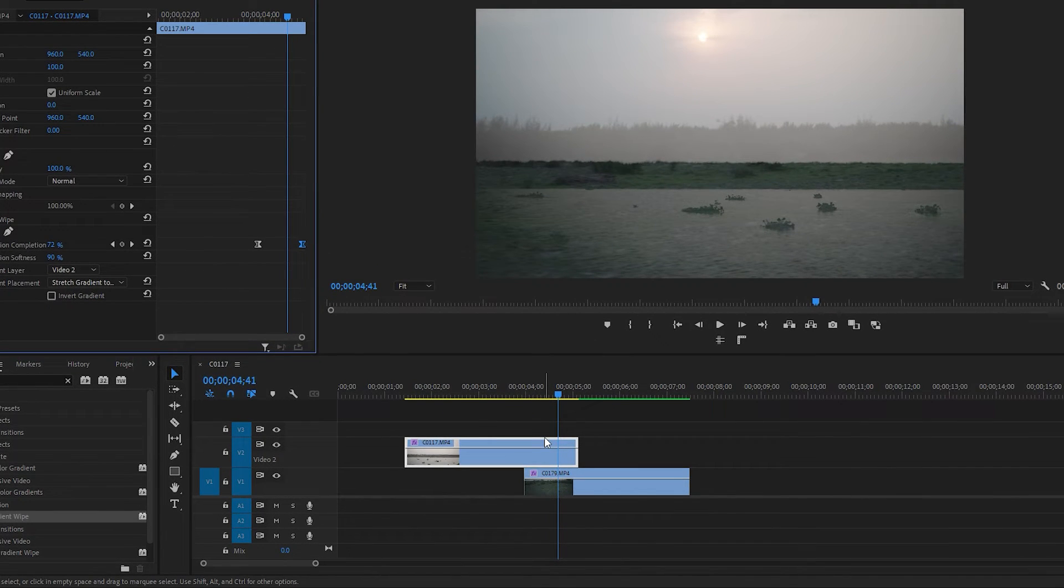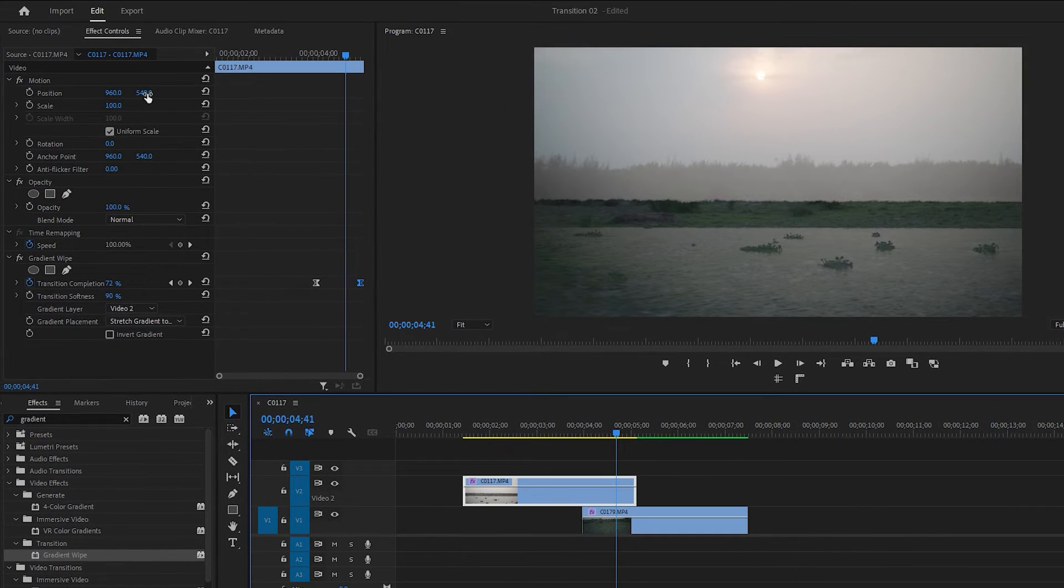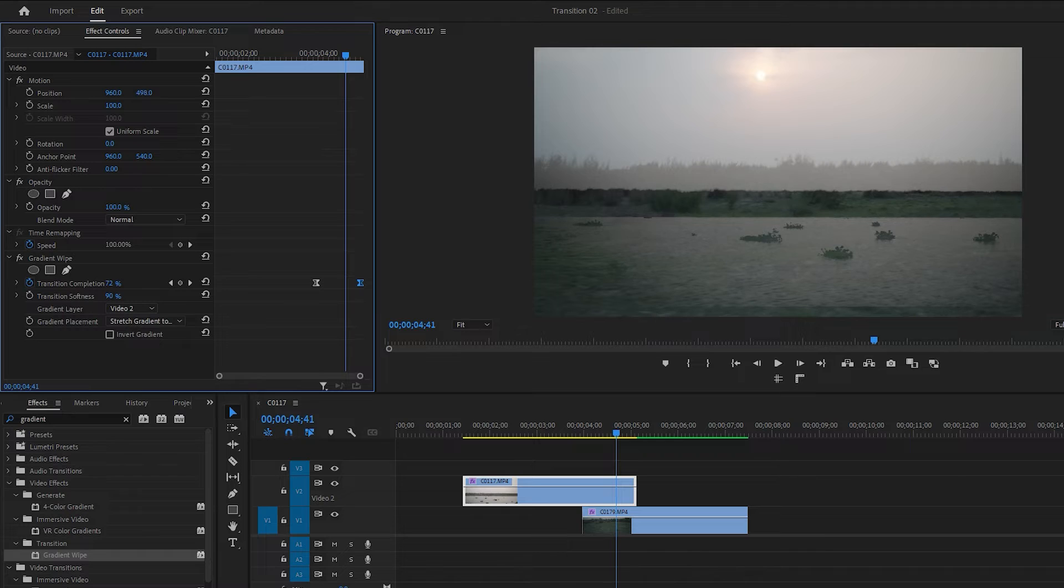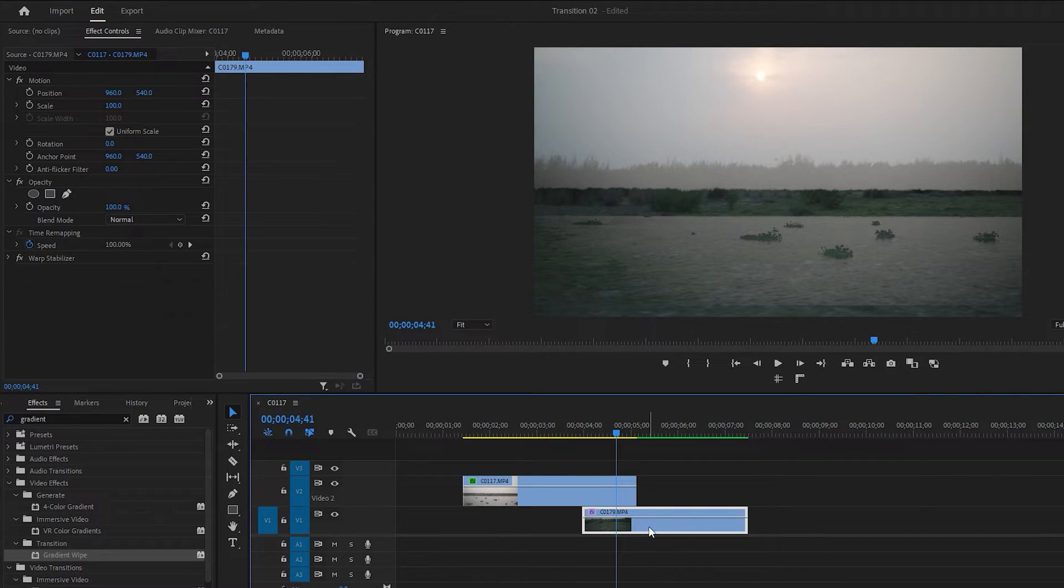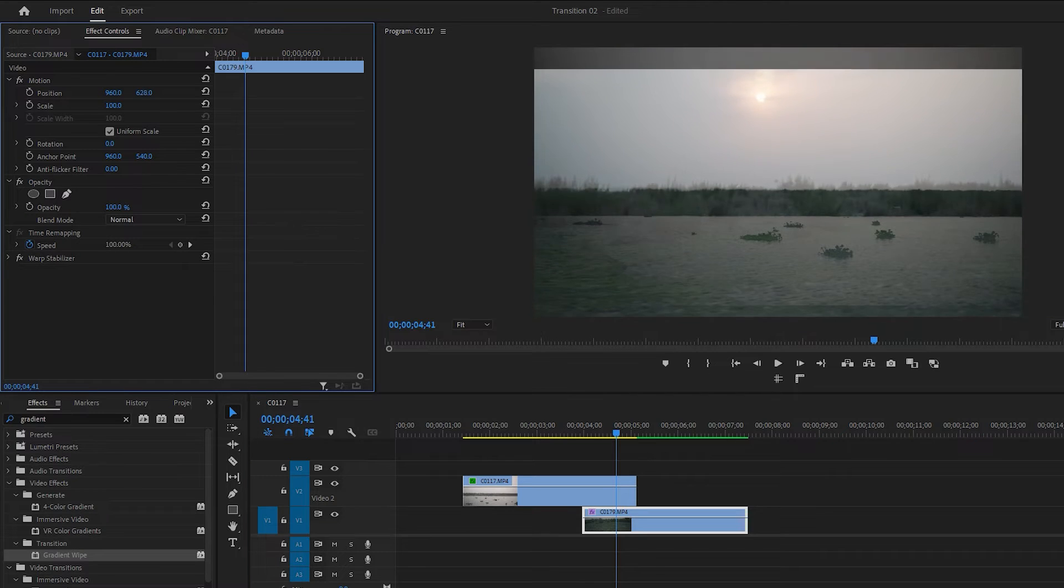First select the first footage. Then go to the effect controls and decrease the Y value of the position to move the first footage upward. Now select the second footage and increase the Y value of the position to move the footage downward.